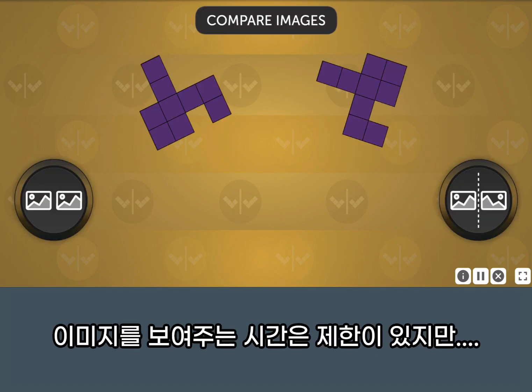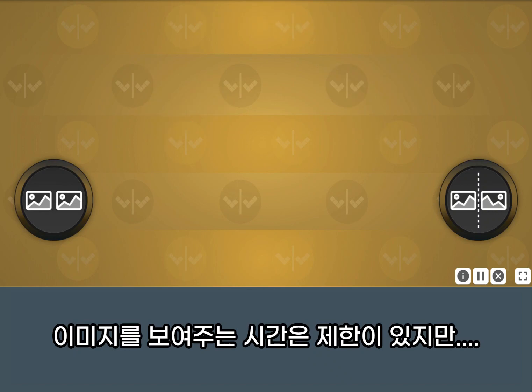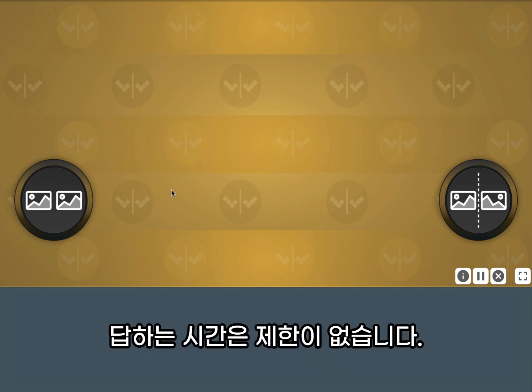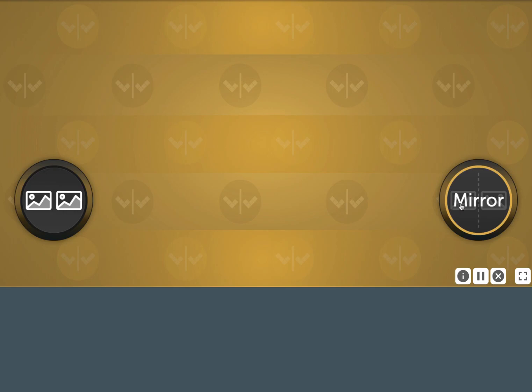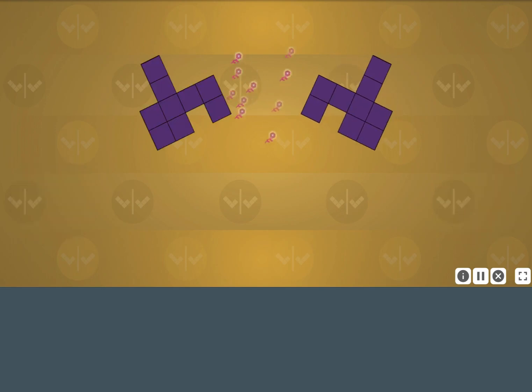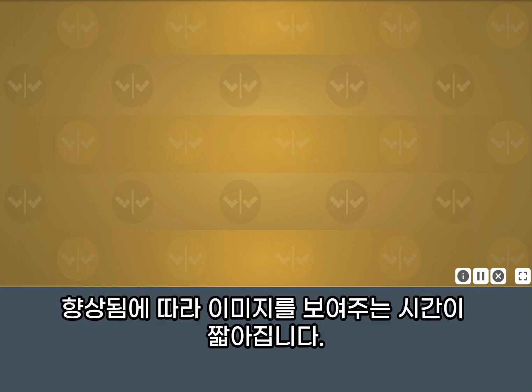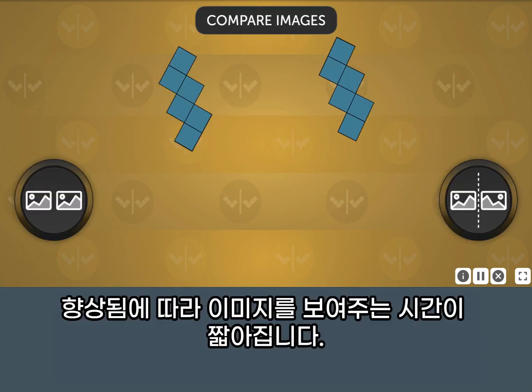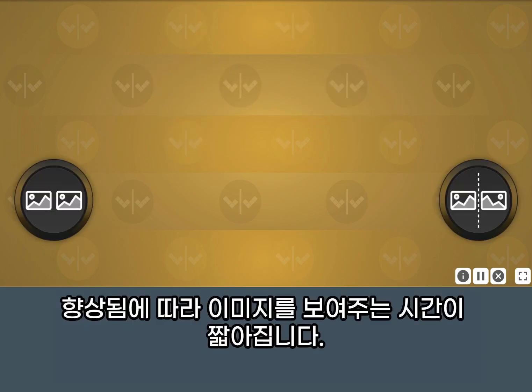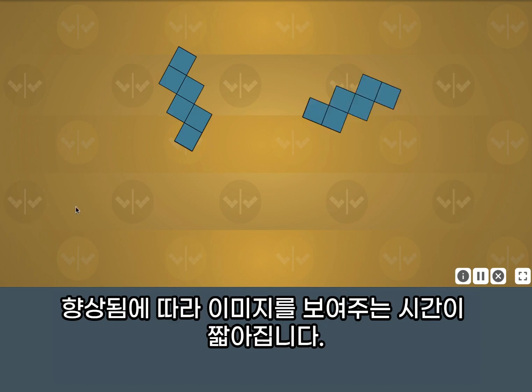The images will be displayed on screen for a limited time, but you have all the time you need to respond. As you improve, the images will disappear faster.